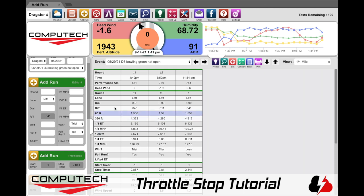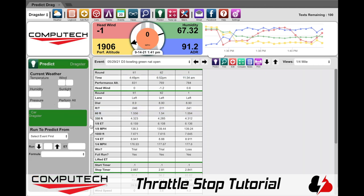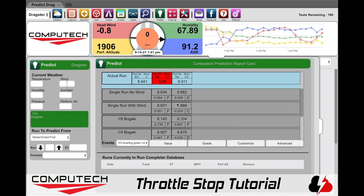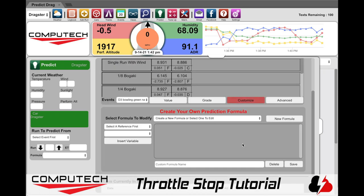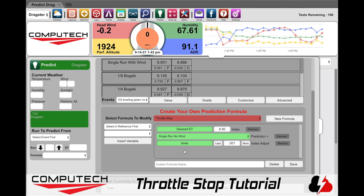Next we need to modify your throttle stop formula for your particular application. To do this, click on the top Predict icon, then expand the predict widget over to show the report card. Down below the report card you will see a Customize button — click on it. It will then pop up with the area where we can edit the formulas. Select the throttle stop formula from the drop down list and now we will see everything that makes up our throttle stop formula.